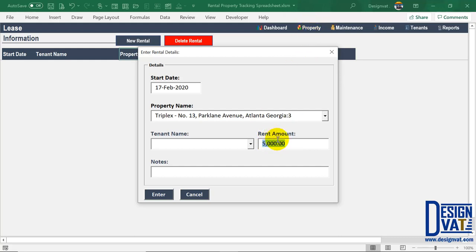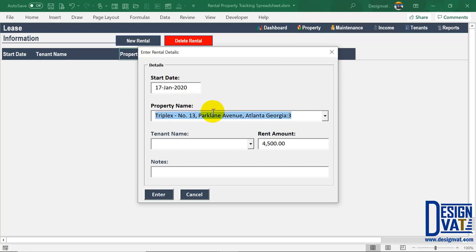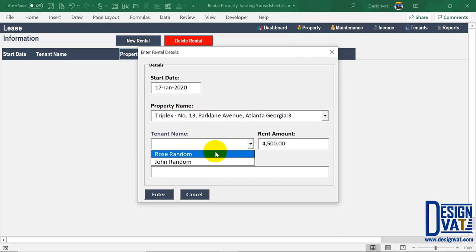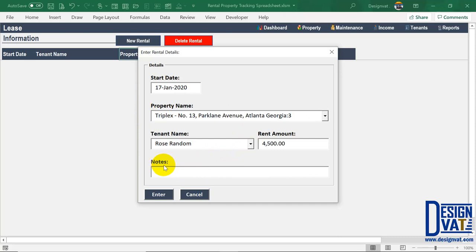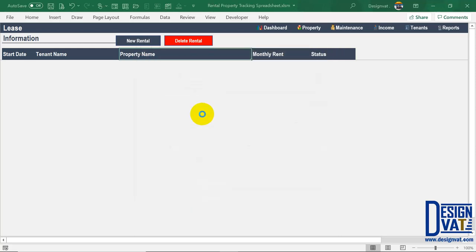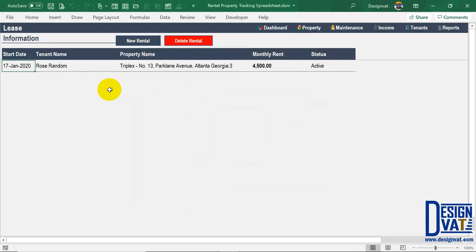This rental amount field is not fixed — if you're offering a discount or adjusting the amount for any reason, you can erase it and type another amount. So on the 17th of January 2020, Rose Random rented the first property. You can also add any optional notes pertaining to the lease. Once done entering all values, click Enter and it stores that lease information — you'll see the start date, tenant, property, and amount listed on the first row.